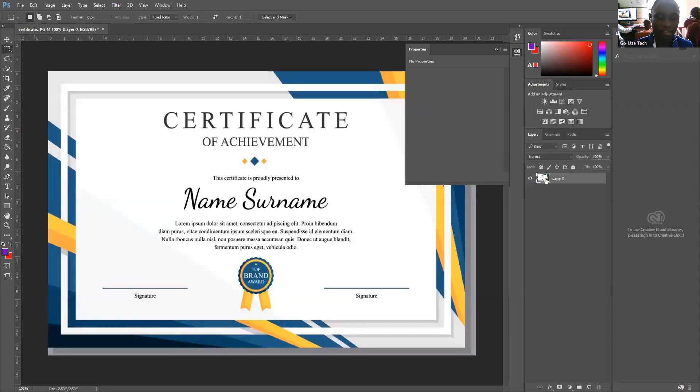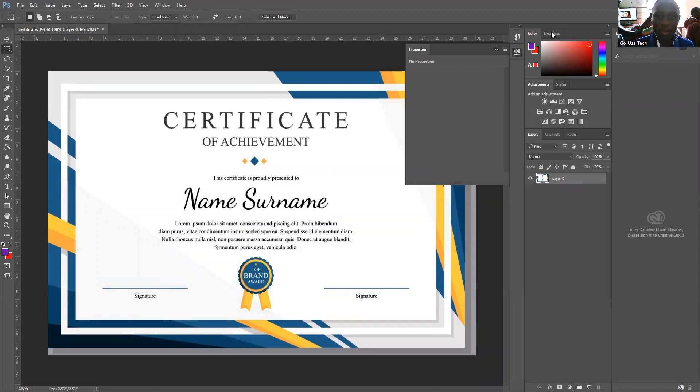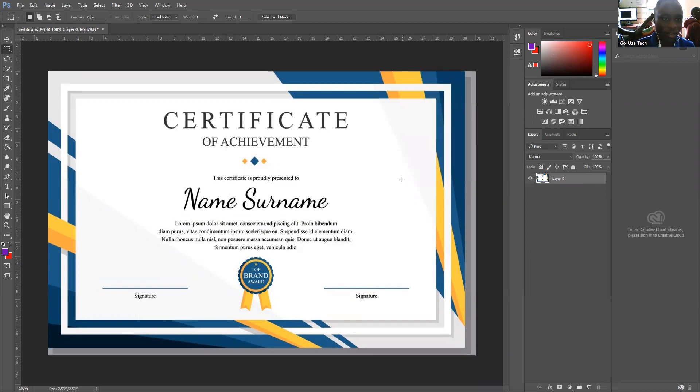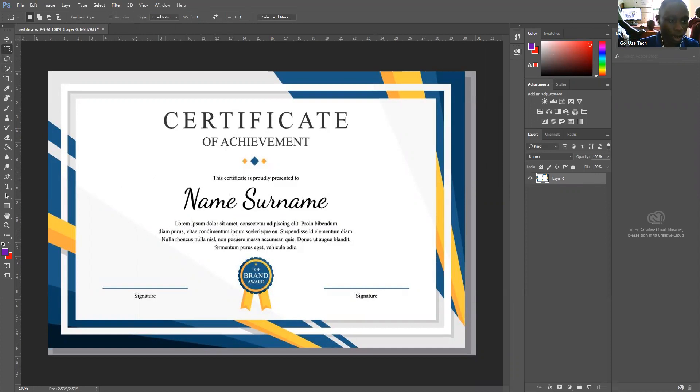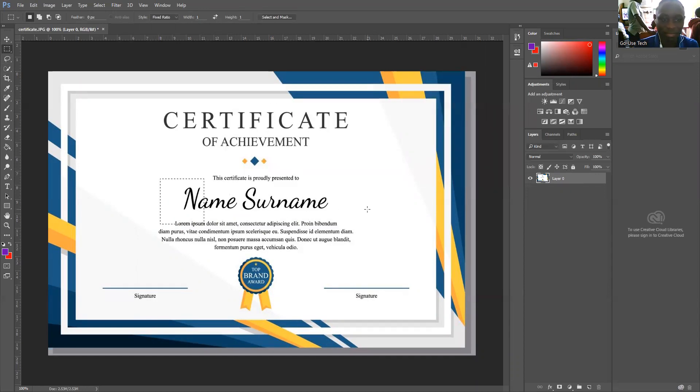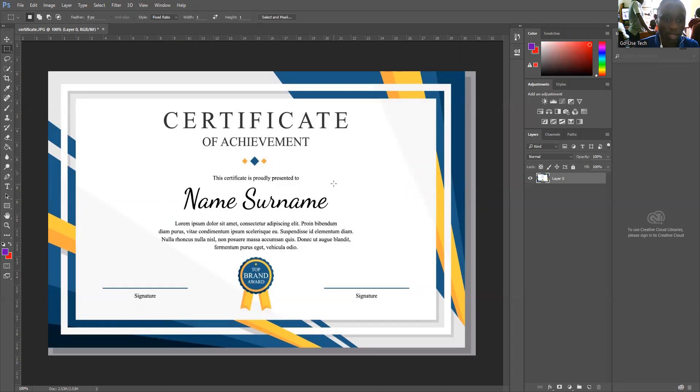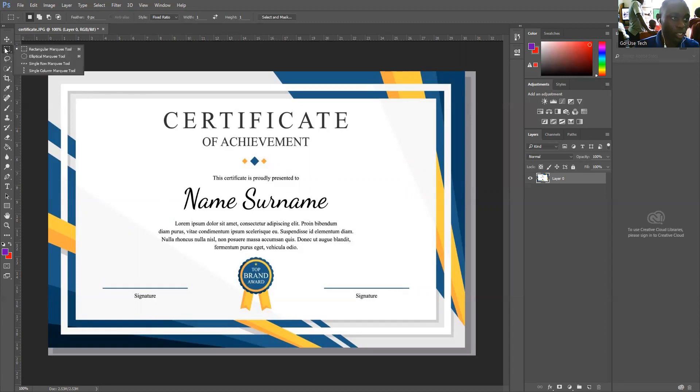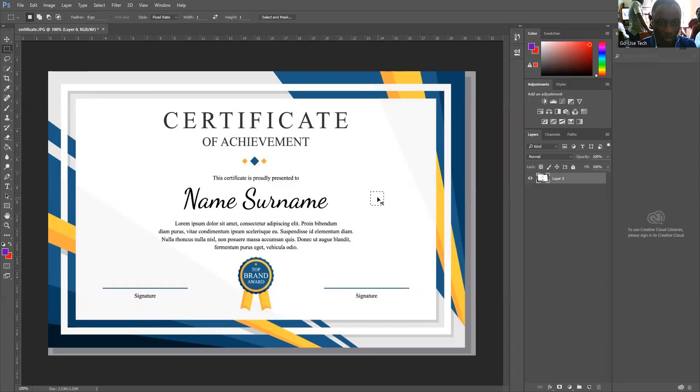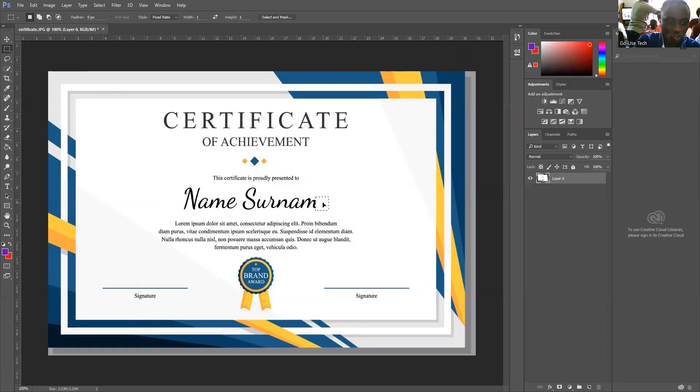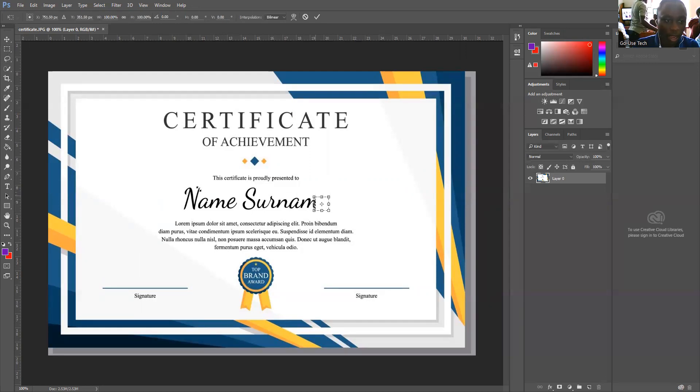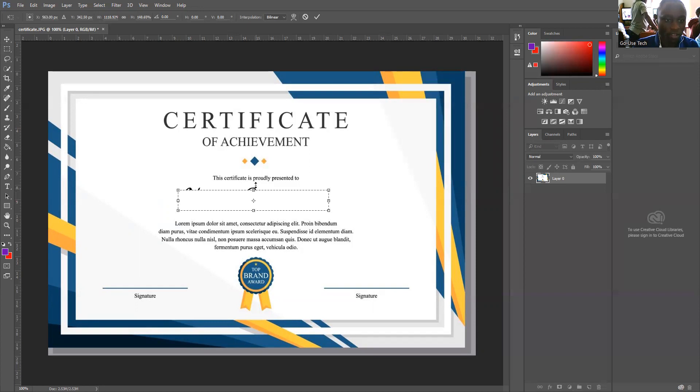We'll remove some text and add some text. I have this certificate here and I want to remove this name. First, I can use the selection tool. I come to any part of the certificate, place Control+Alt, then bring it like this. After reaching there, I place Control+T and drag to this part.